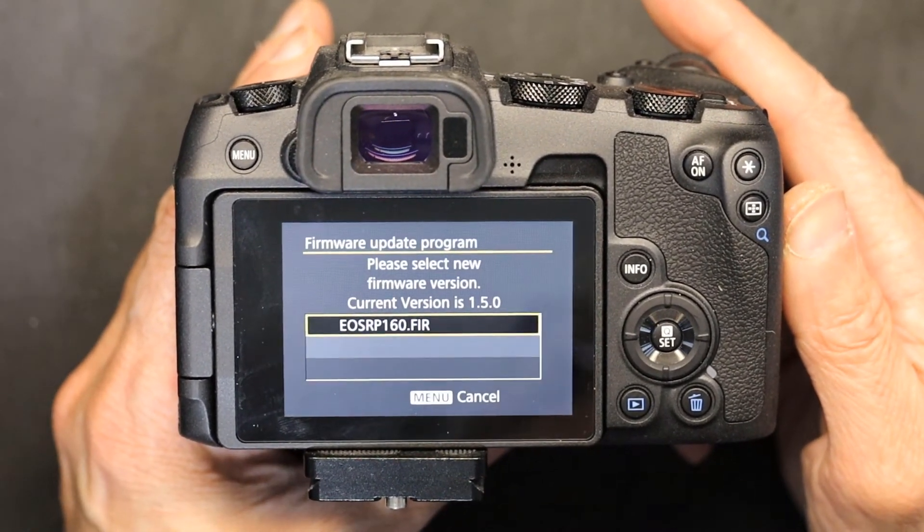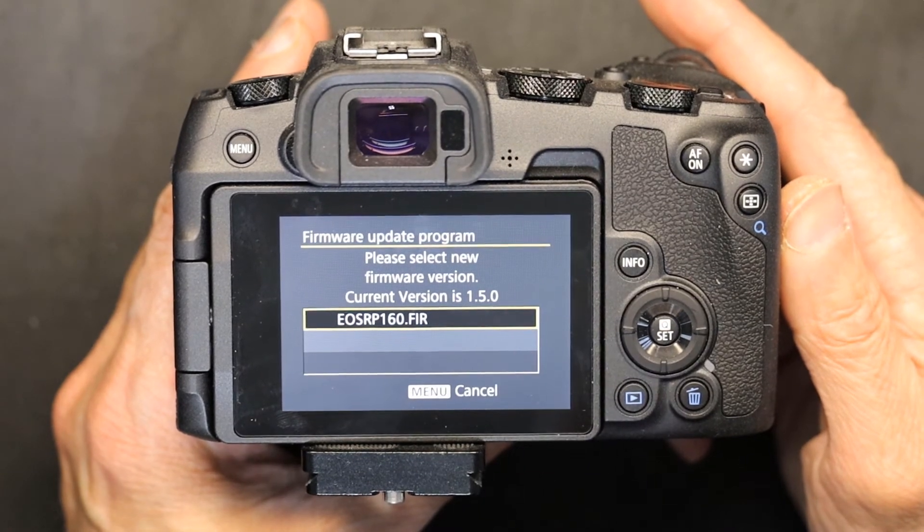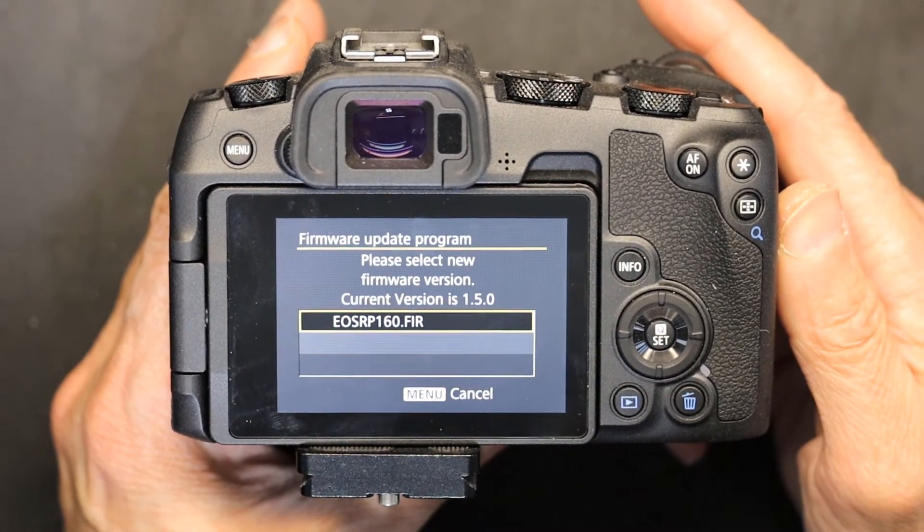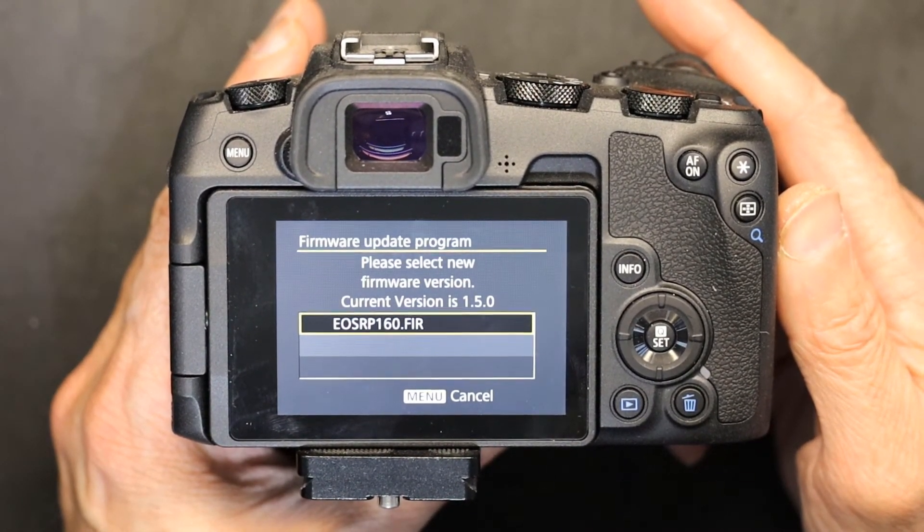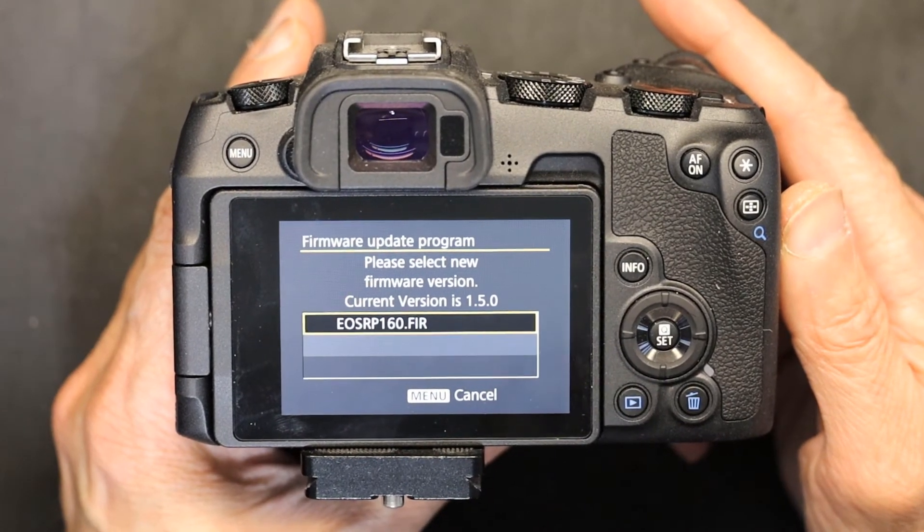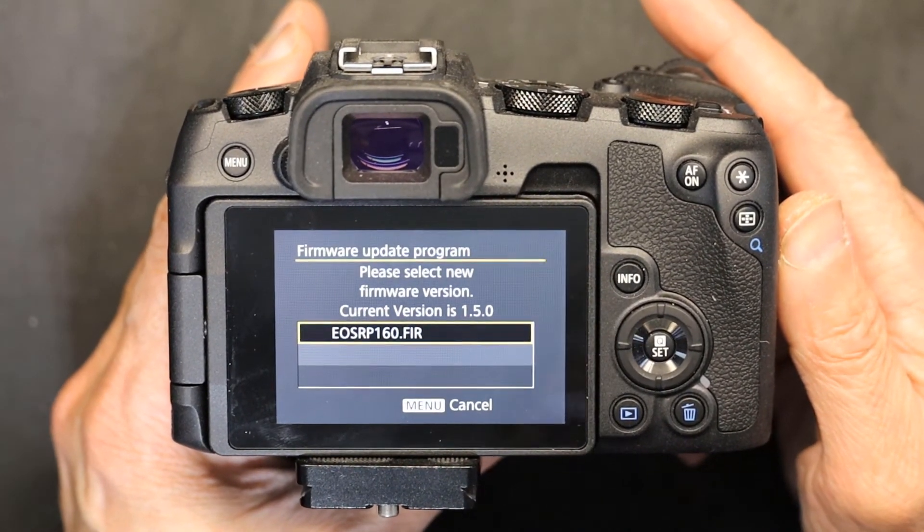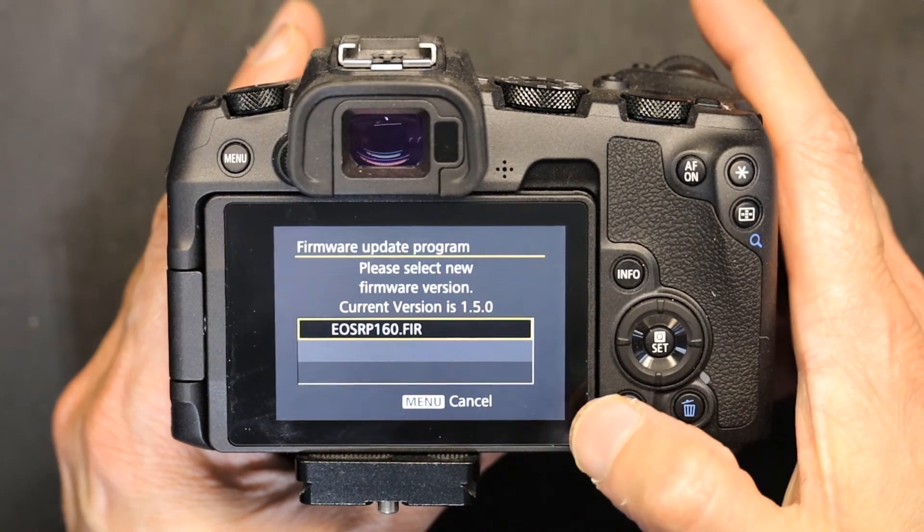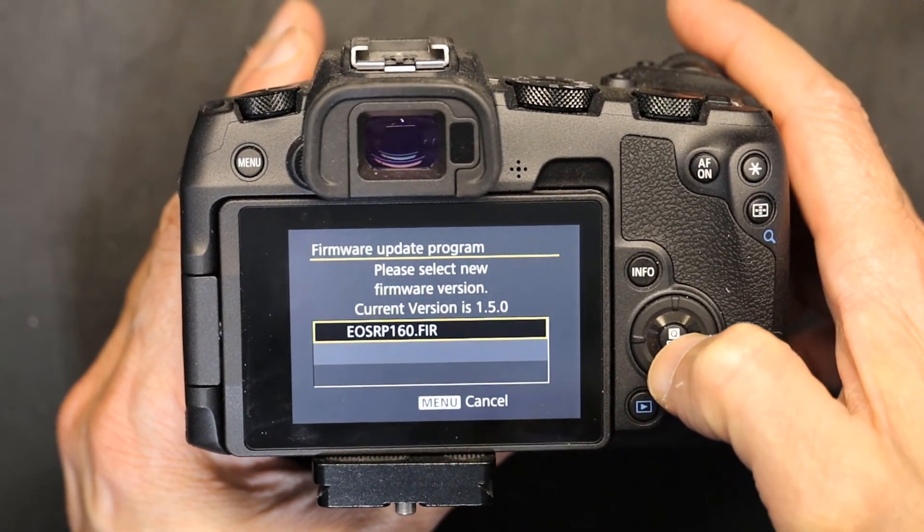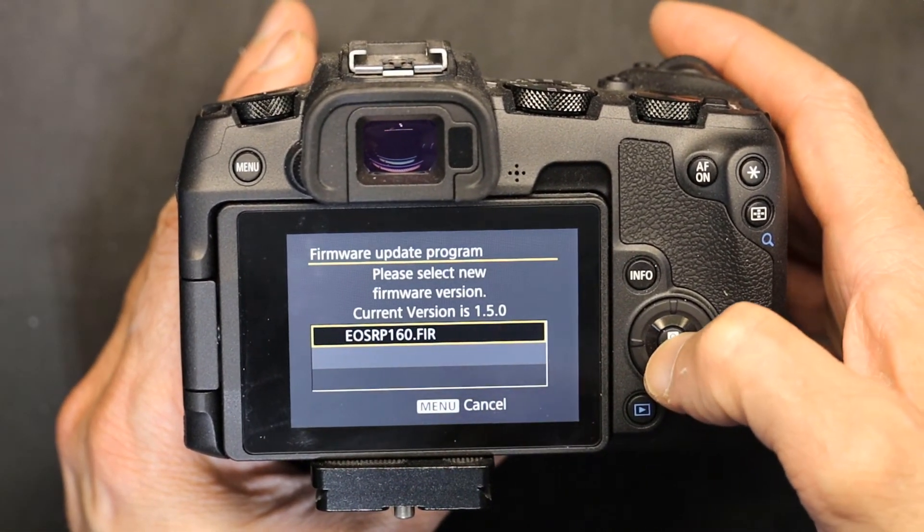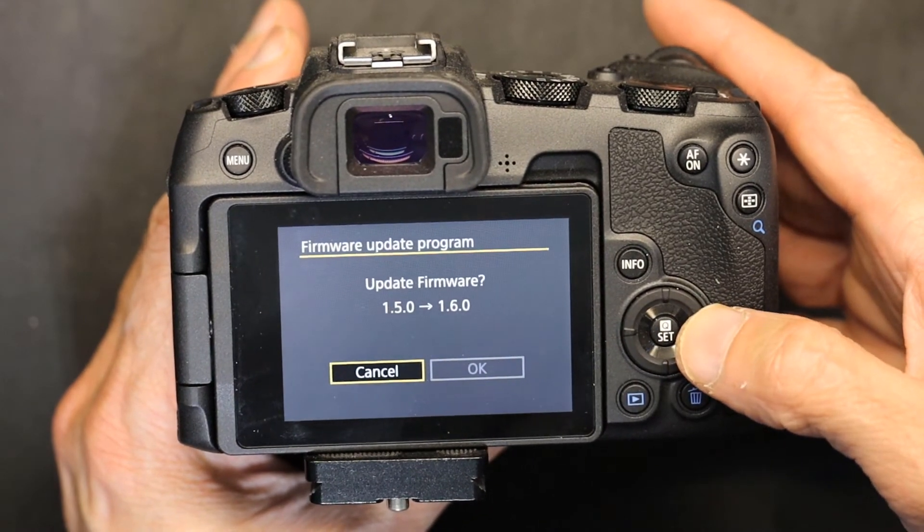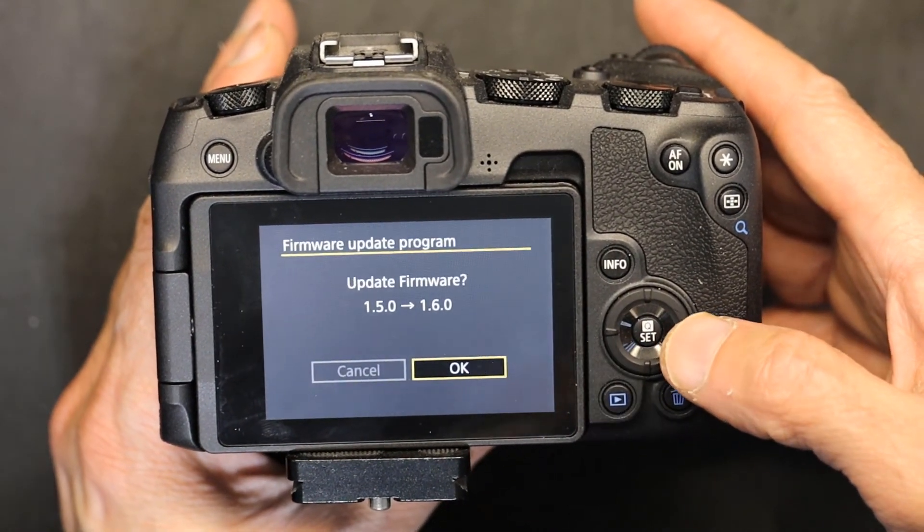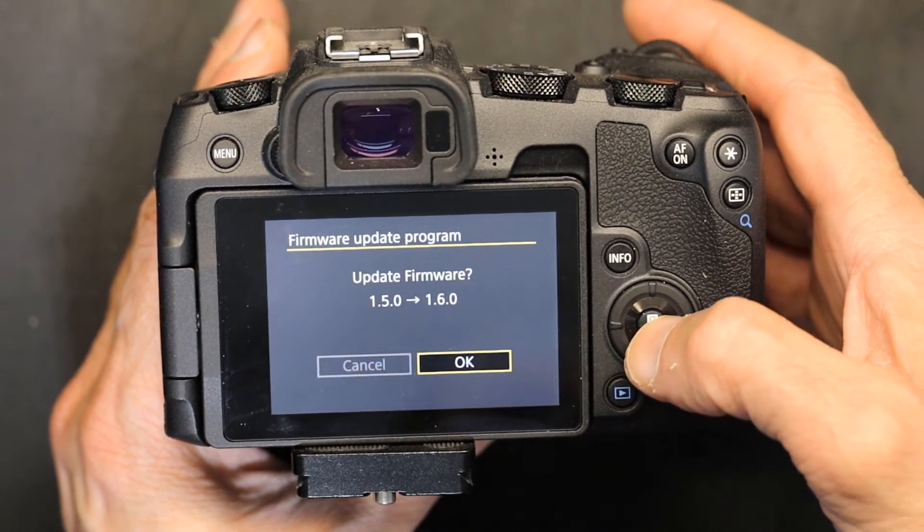It says 'Firmware update program, please select new firmware.' The version 1.6.0 has been selected already, it has been highlighted. I'm going to hit enter, the center button. Now it's telling me 'update from 1.5 to 1.6,' I click OK.